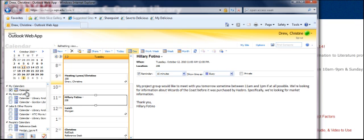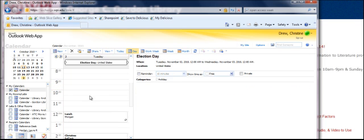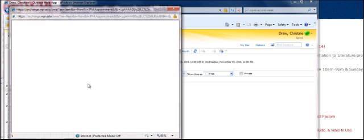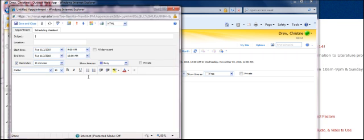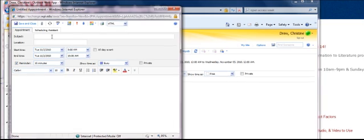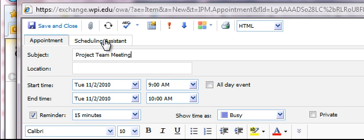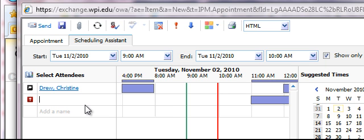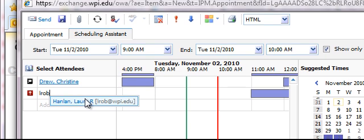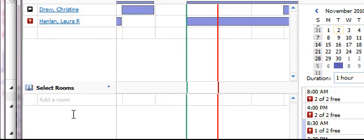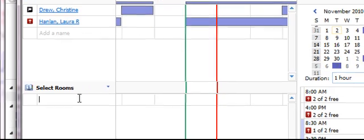Choose the date you would like to make an appointment for. Double-click on the time slot you'd like to reserve, in this case 9 to 10 a.m., type in your subject, project team meeting for instance, and then click scheduling assistant. This is where you can invite other attendees to join you in the TechSuite as well as the rooms you would like to reserve.